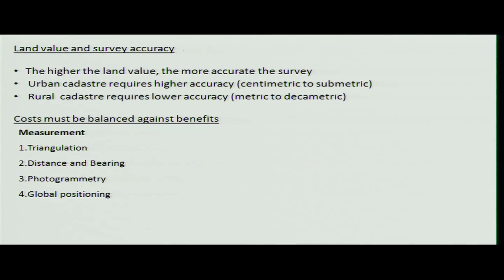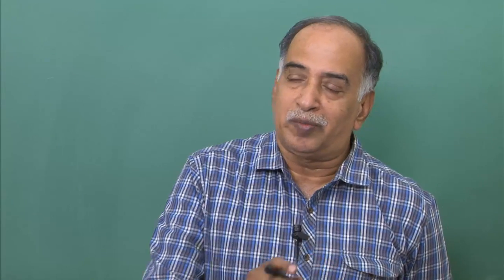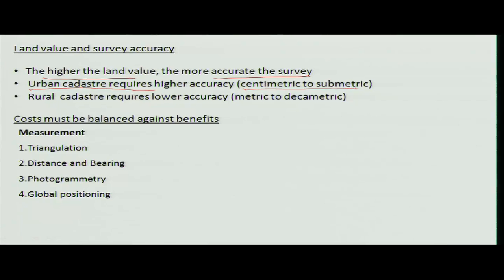Regarding survey accuracy, if you pay more, you will be able to get more accurate surveys. For urban cadastral requirements, when agriculture land is converted to urban land, centimeter to sub-metric accuracy is required for every inch. For rural areas, metric to decametric accuracy is sufficient.